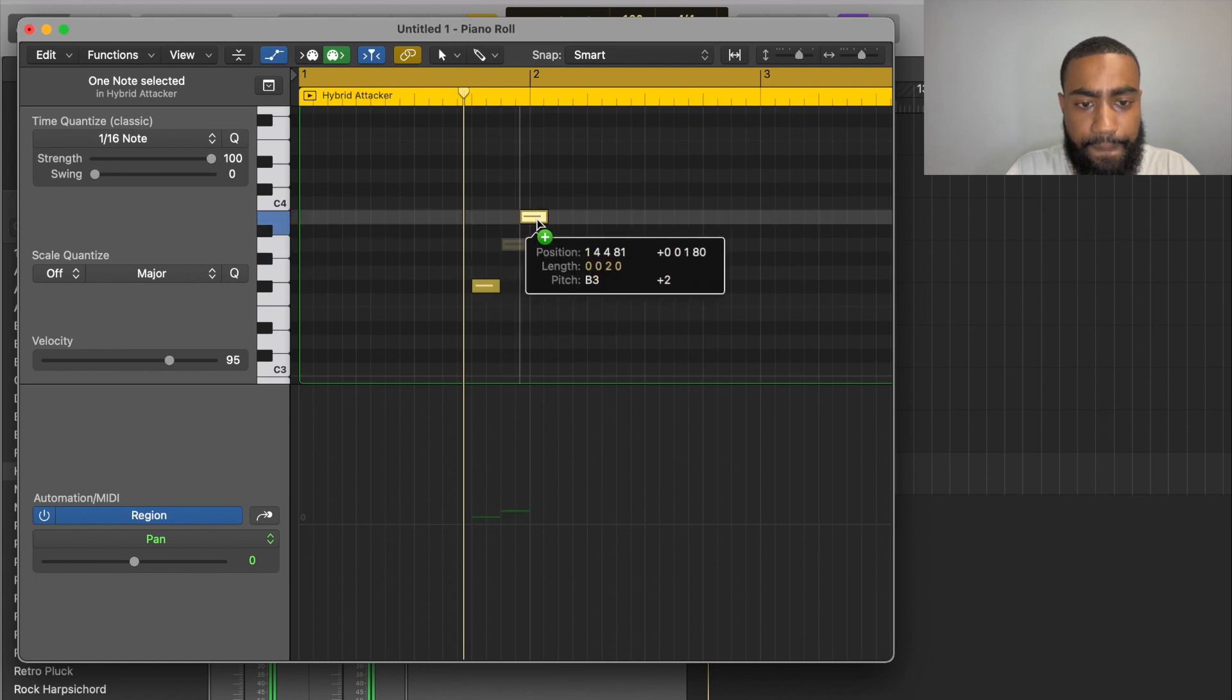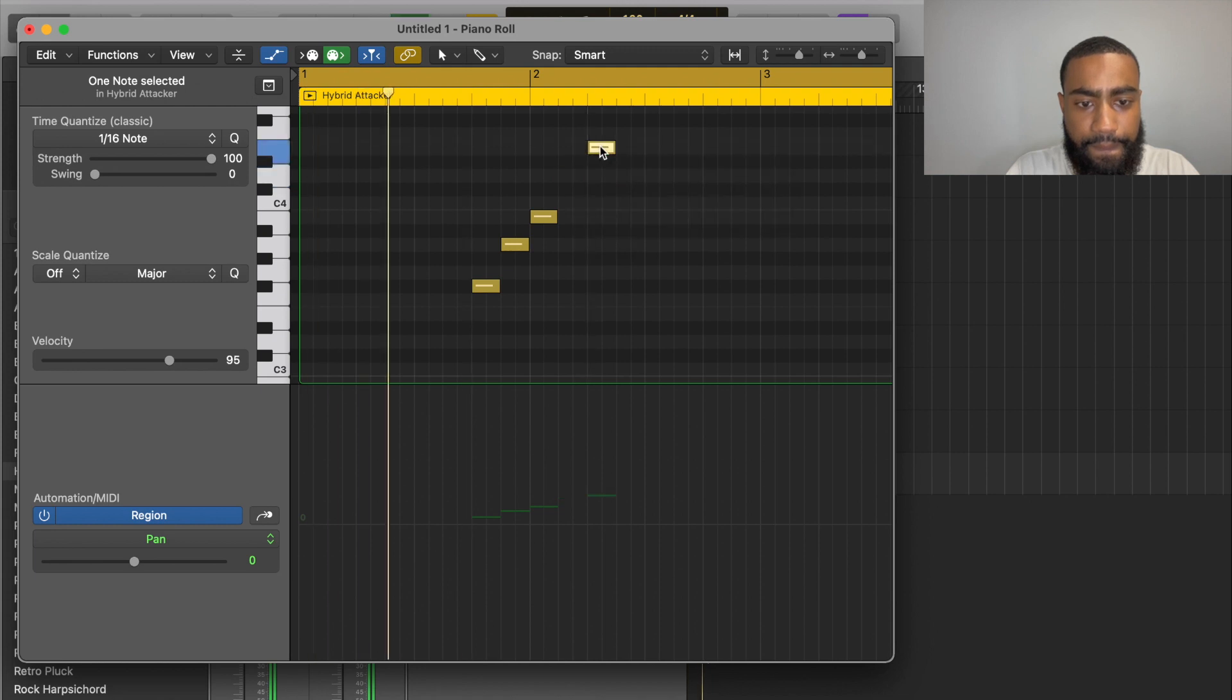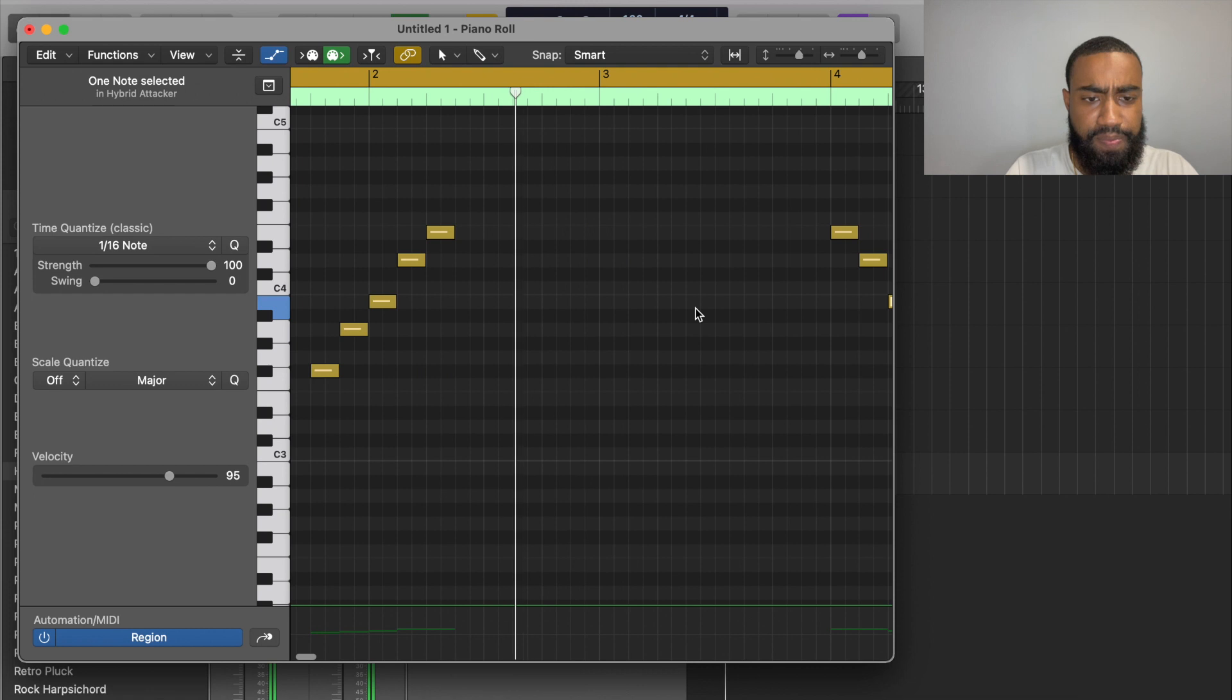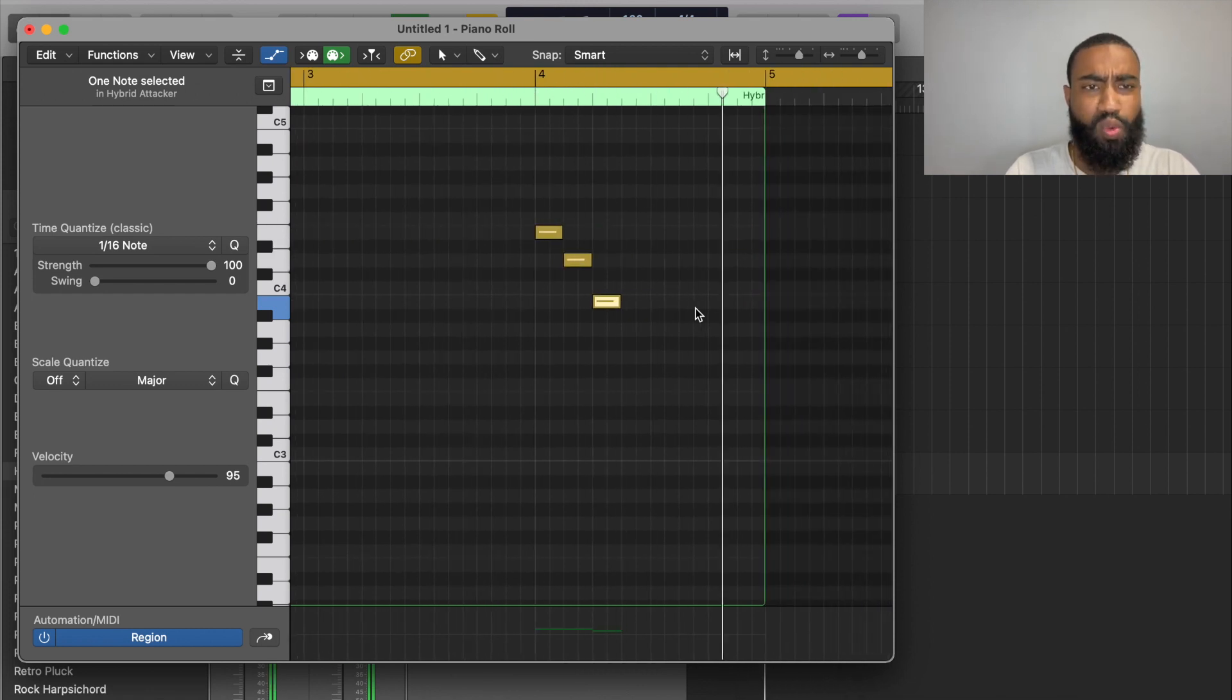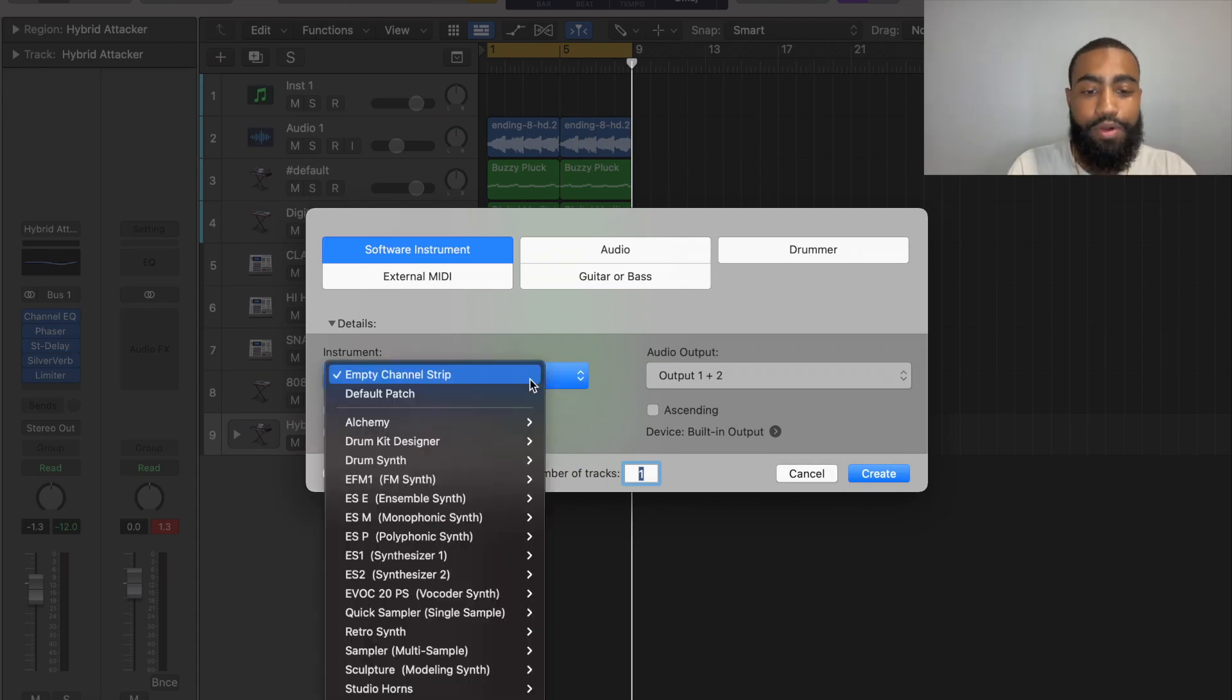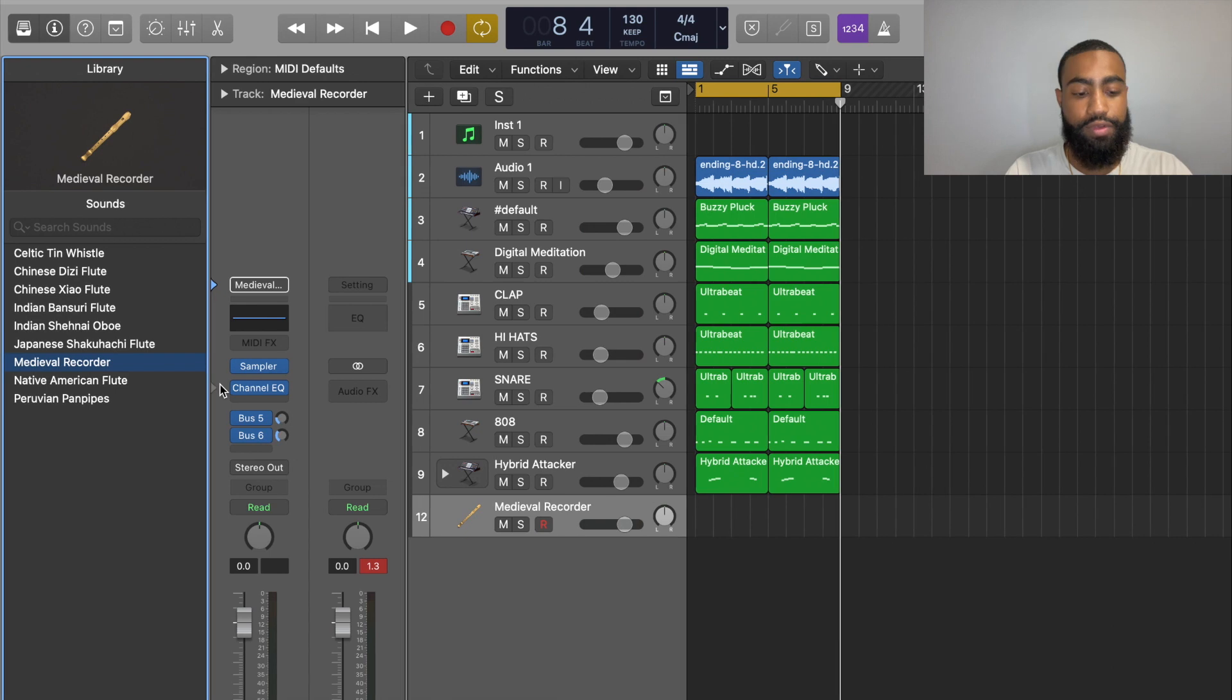I think there's one more thing I want to add in here, maybe some flutes. Yeah, maybe some flutes. We're coming up with, bro, we're going to travel the world with some woodwinds. I like a medieval sound.